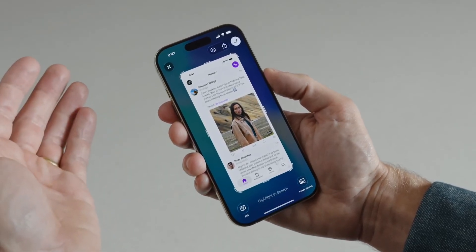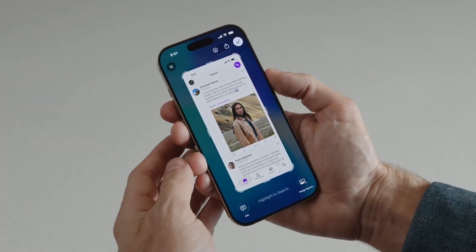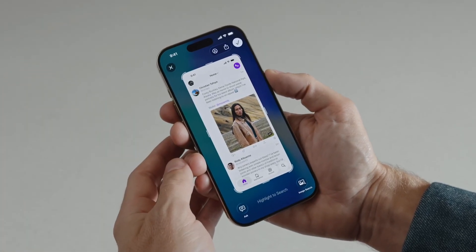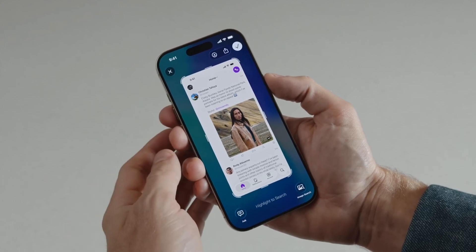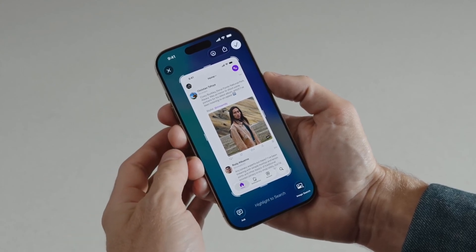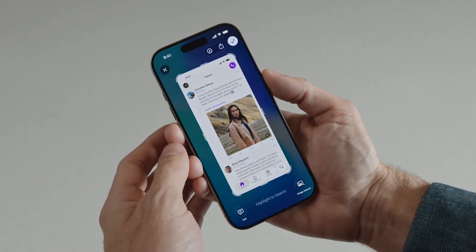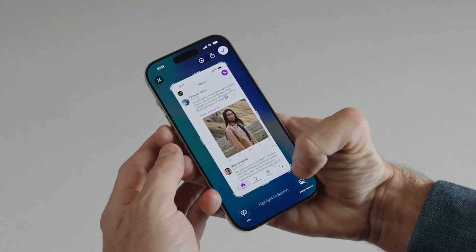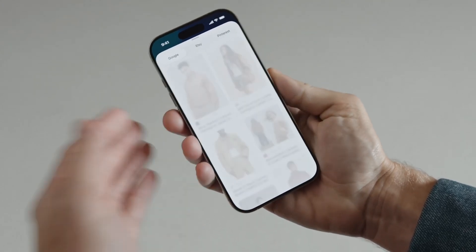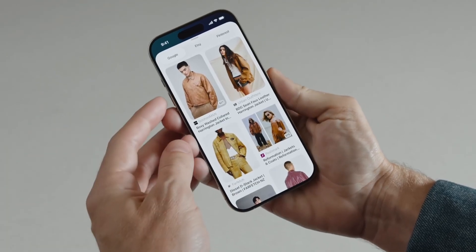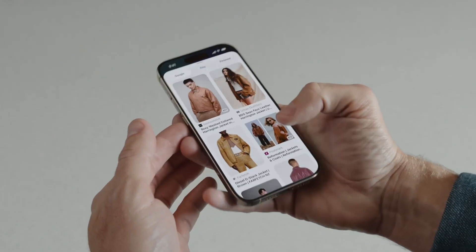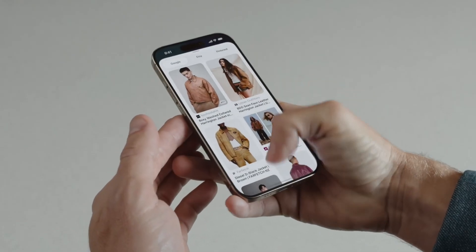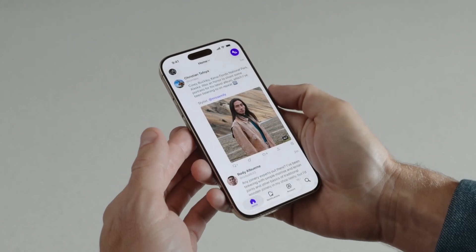At the top I have screenshot controls like markup and share. At the bottom I have Visual Intelligence tools like the image search button in the bottom right. I can tap here to find similar images on Google or other apps I use frequently. Thanks to Visual Intelligence, I know where to get a jacket like this.